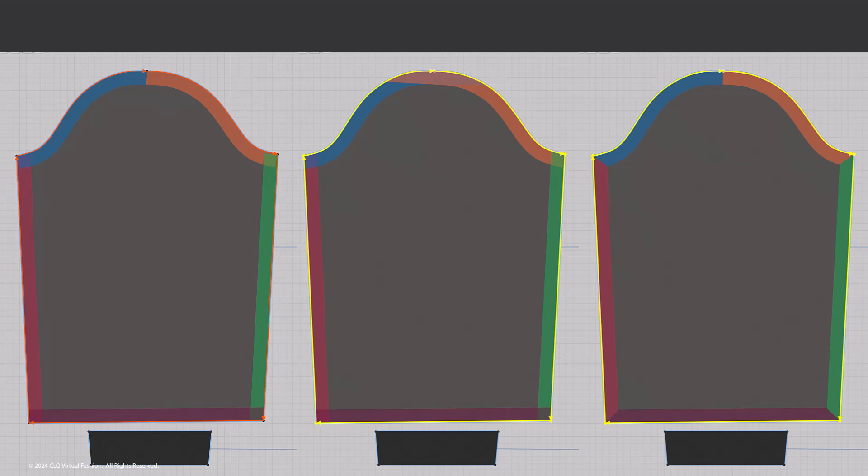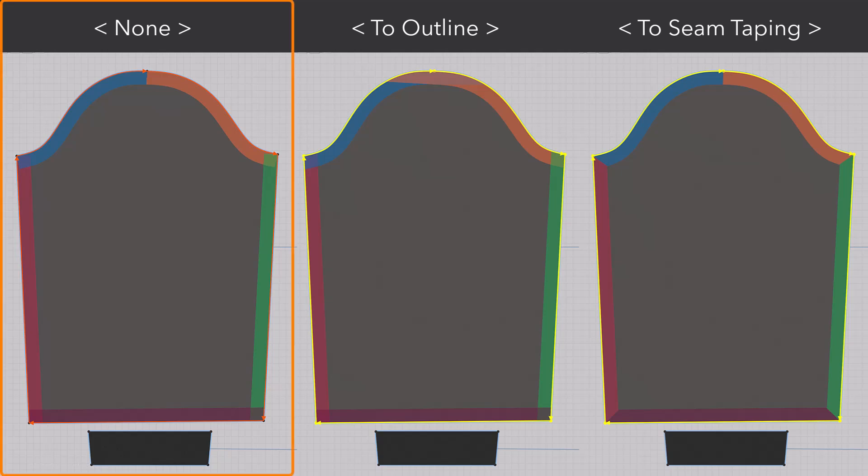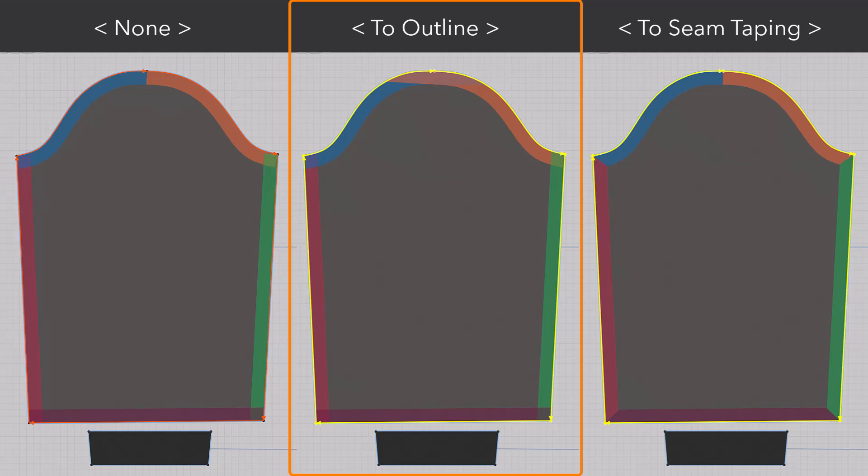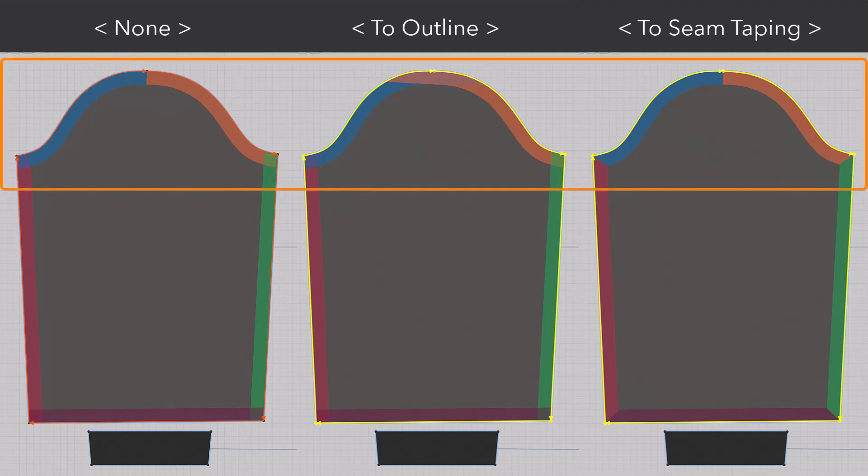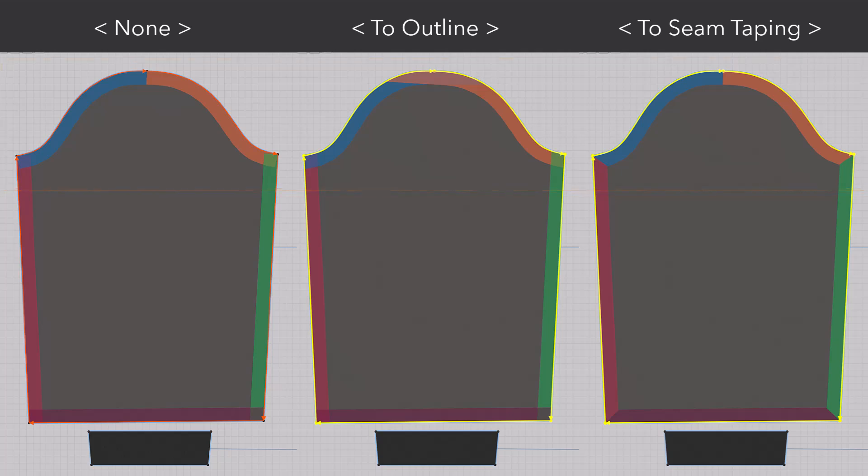When set to three types, None, To Outline, To Seam Taping, None option is Does Not Extend. To Outline option is Extend to the pattern outline. To Seam Taping option is Extend to the seam taping area of the intersected line. You can see that the seam tape segment point changes. For more information, see the manual on Marvelous Designer homepage.